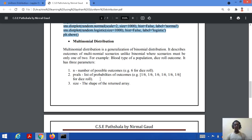Unlike binomial where scenarios must be one of two, here there are many more values. For example, if we consider the blood type of a population — A, B, O — or dice roll outcomes which may be 1, 2, 3, 4, 5, 6 — these are the values which can be presented as an outcome in a multinomial distribution.